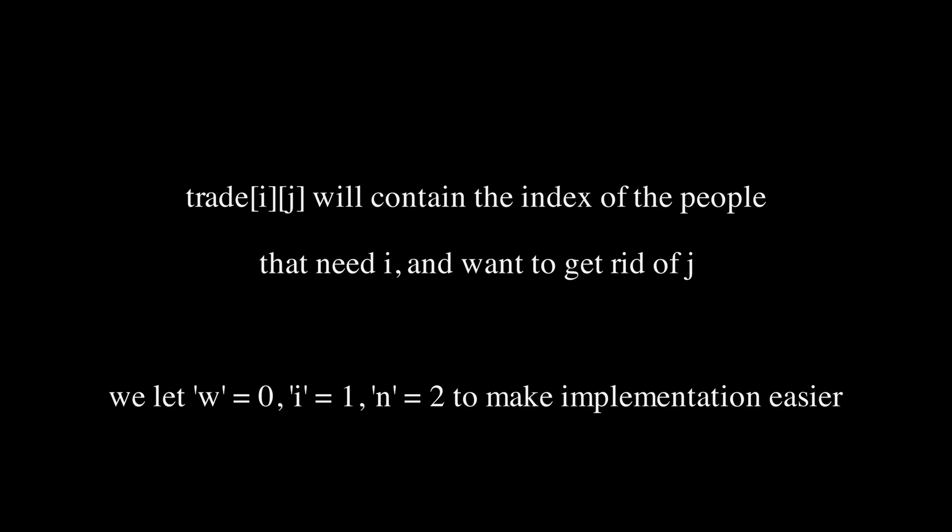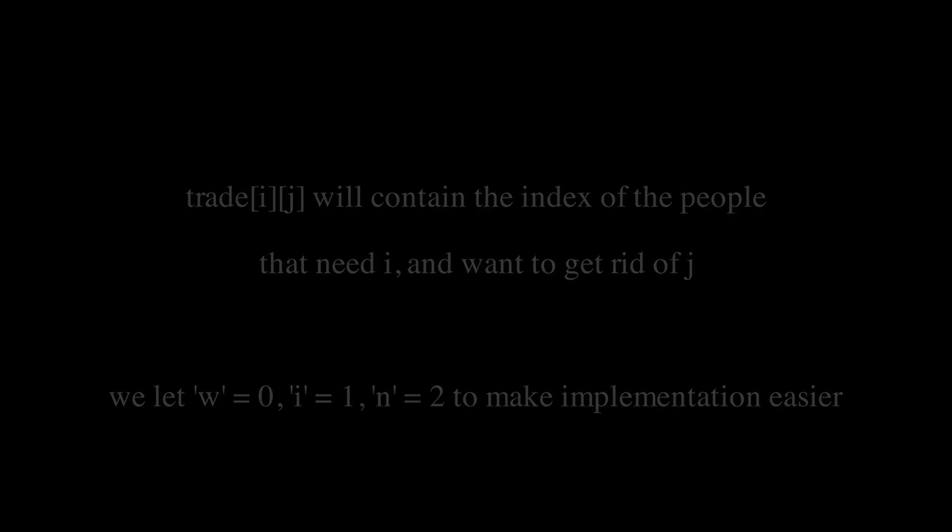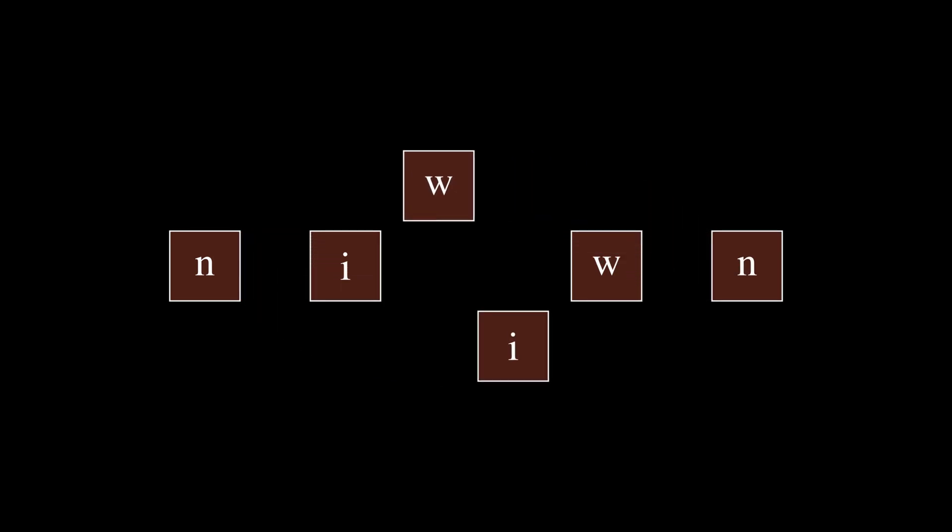Now realize that to make every person have exactly one W, one I, and one N, we just need to perform each of these trades that we have. Now think about what a most efficient trade looks like. If a player A needs for example a W and wants to give away an I, and player B needs an I and wants to give away a W, then this trade can get rid of two trade requirements at once.